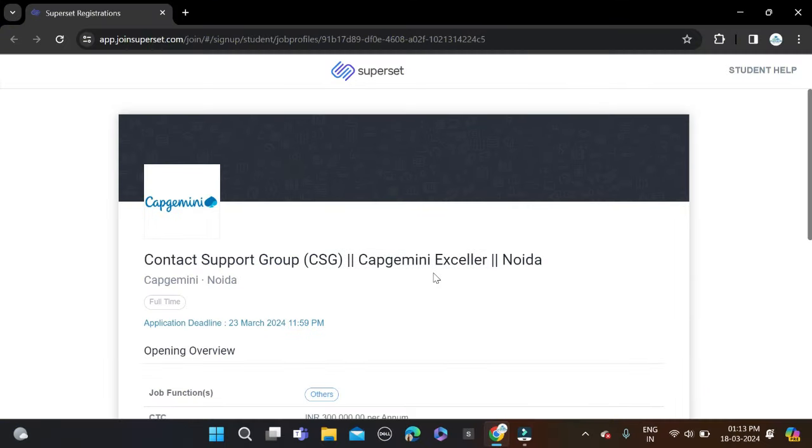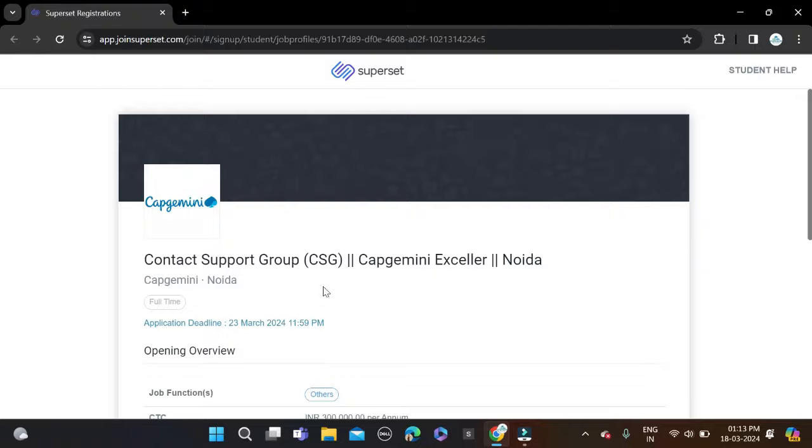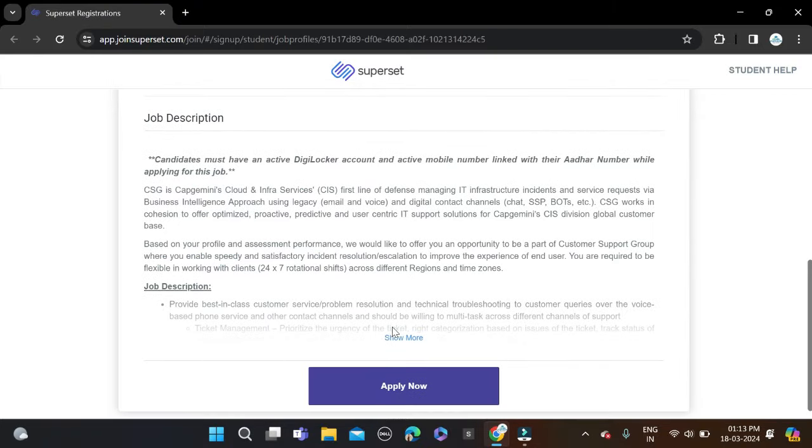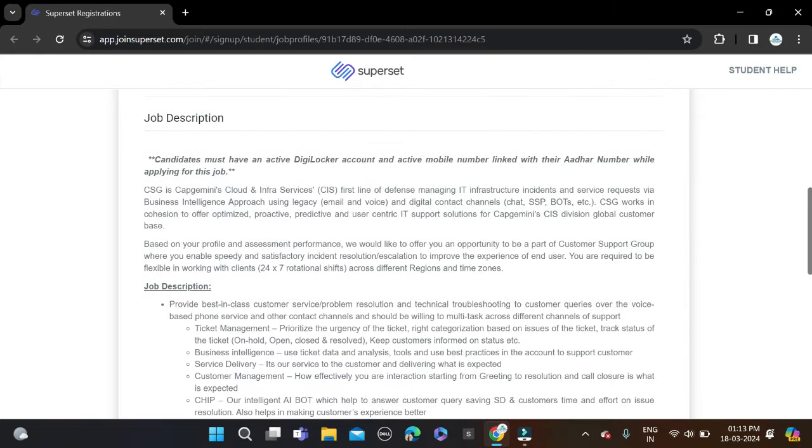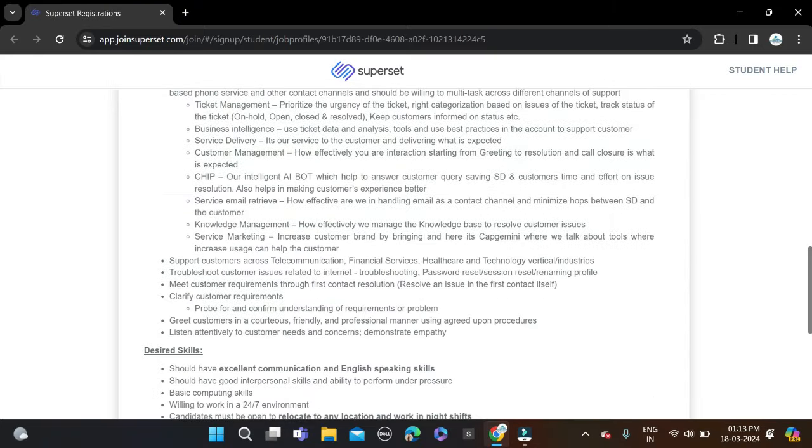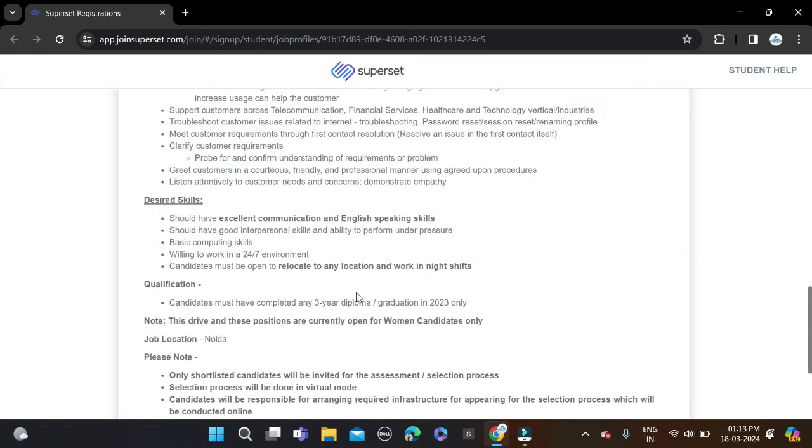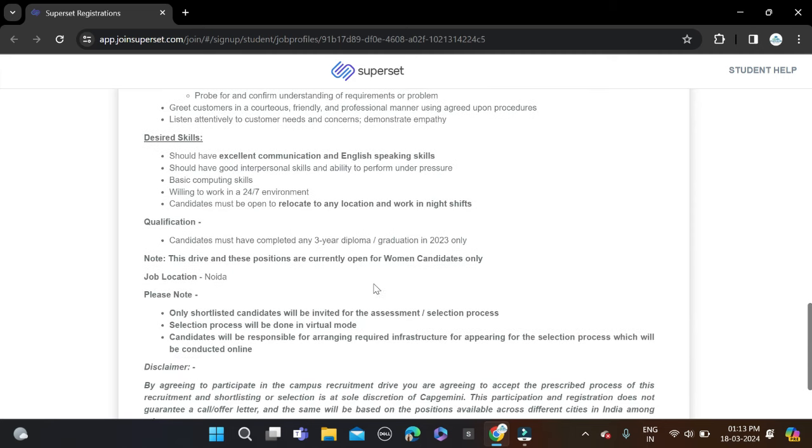Hi everyone, welcome back to a new video. In this video, I'll tell you about a very good opportunity coming from Capgemini, hiring for the Contact Support Group. The required qualification for this opportunity is diploma or any graduate can apply. You can see diploma and graduation 2023 batches can apply for this position.